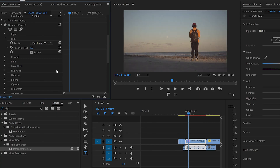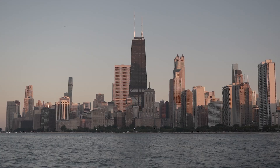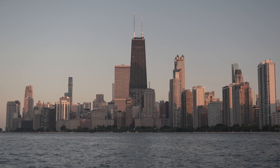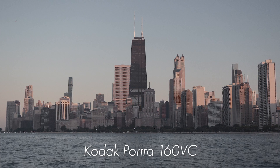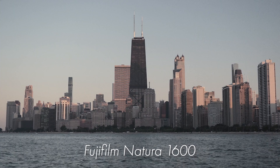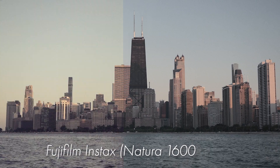Within D'Answer they have 63 different film profiles, which is a lot, and they have a ton of different film stocks that I love using with my film photography. So it's going to be really cool to get kind of a cohesive look between my photos and my video footage. The ones I have really enjoyed so far are Kodak Portra 160VC, Fuji Natura 1600, and Fuji Instax.